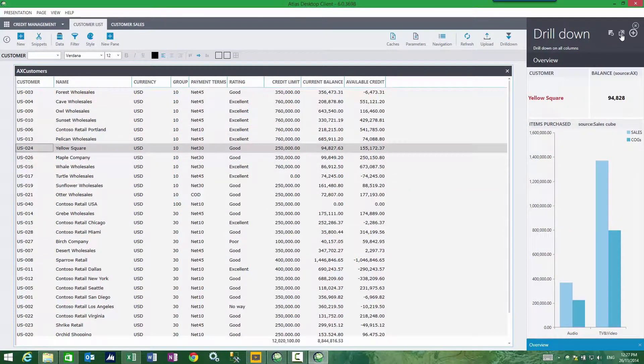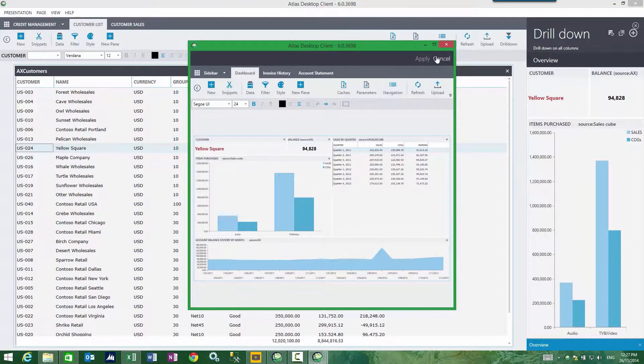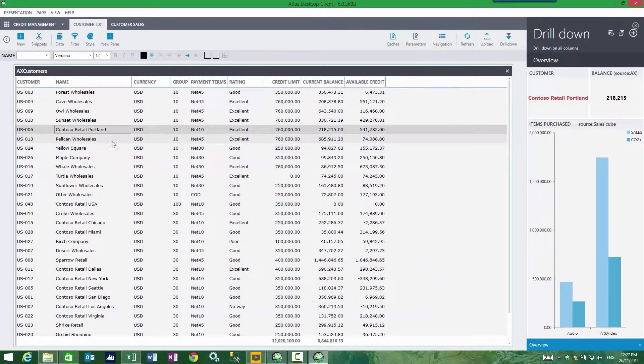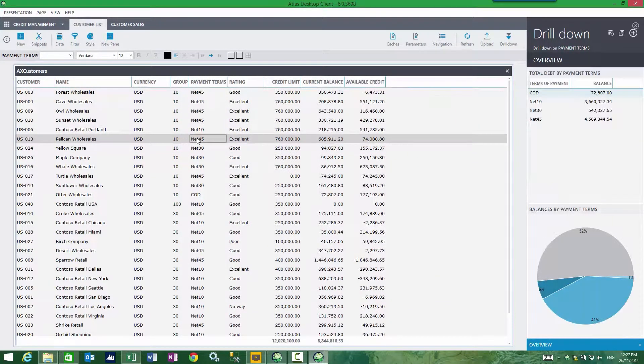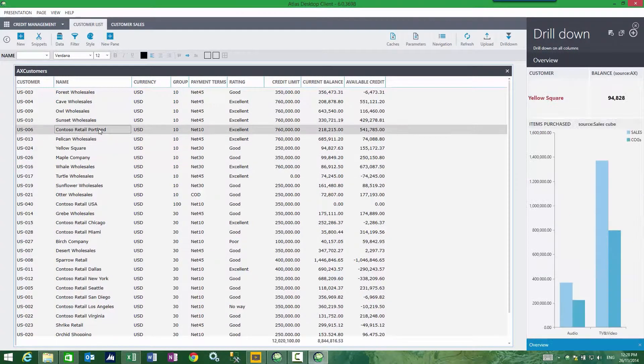I can elevate my drill even further and see more information for that selected customer. As I go to my payment terms column, I see a different drill, credit rating column, a different drill again.